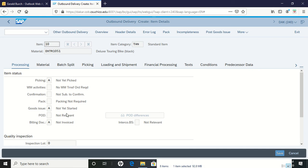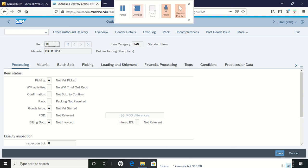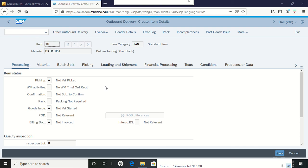This brings up the sheet where we are now looking at what's happening with our item. The item is showing right now that it has not been picked yet, which makes sense to us. We haven't told anybody to pick the material.